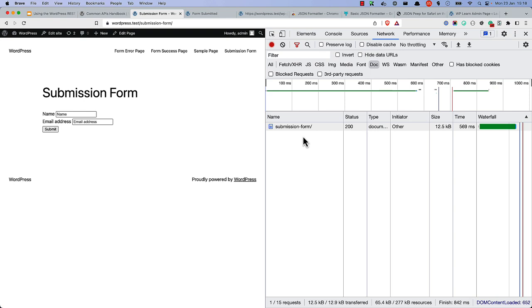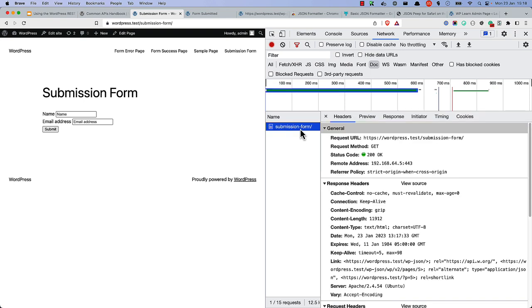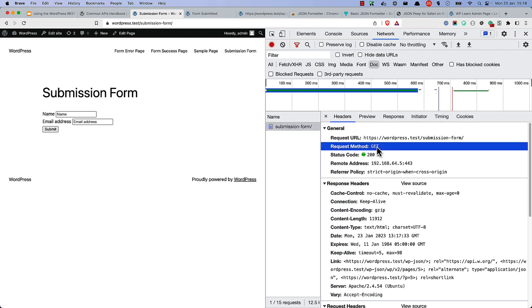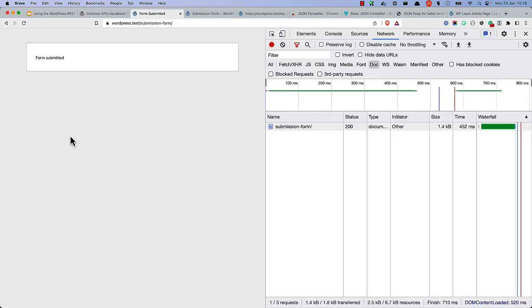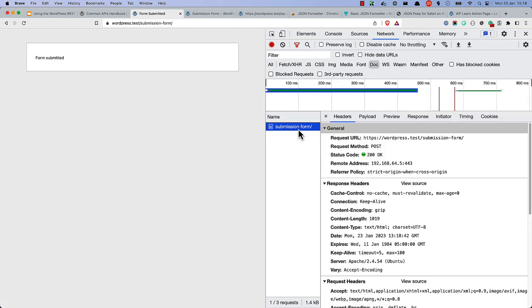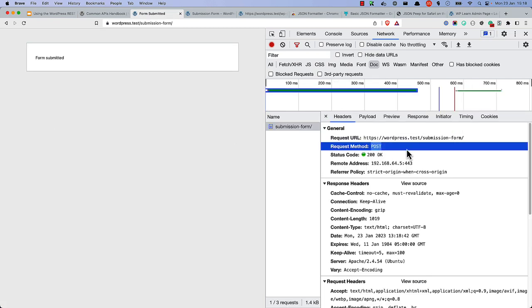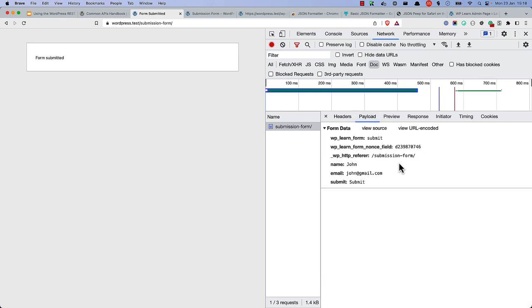For example, when you browse to a URL on the web, a GET request is made to the server to request the data. When you submit a form, a POST request is made, which passes the submitted form data to the web server. The mapping of individual HTTP methods to a root is known as an endpoint.